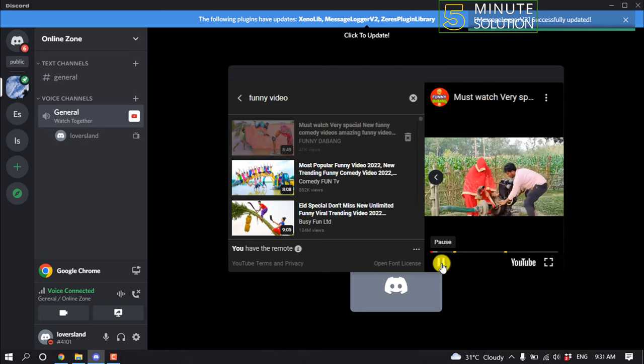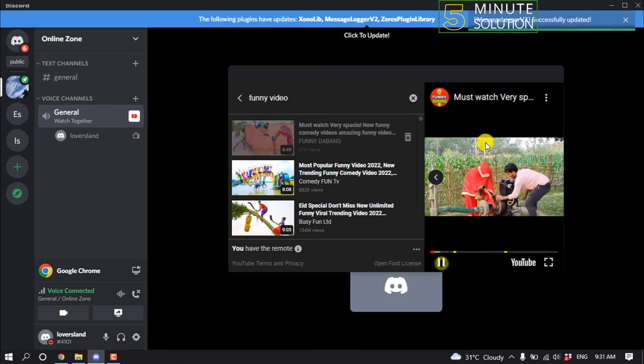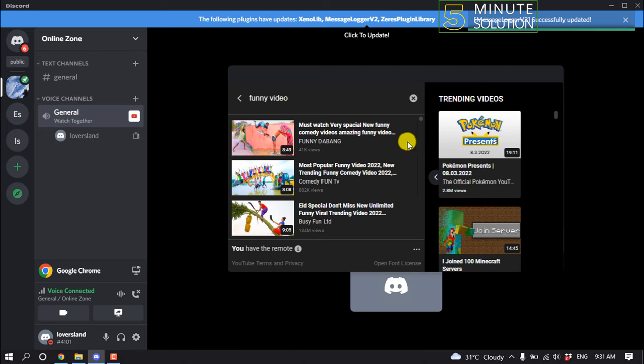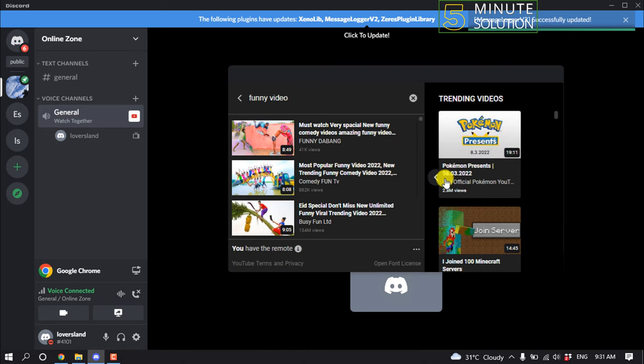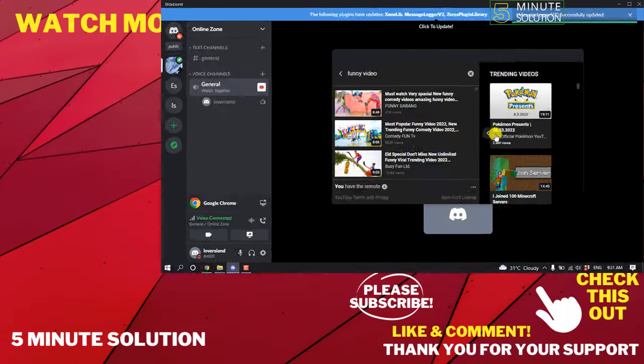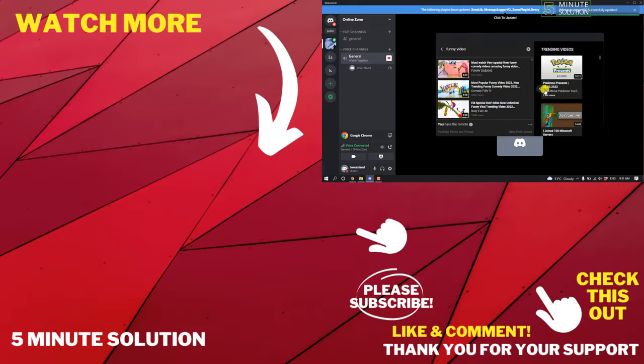Here you can see the video is playing now. To stop watching, simply click on this delete button next to the video. So that's how you can play YouTube videos together on Discord. If this video helped you, give a thumbs up and please consider subscribing to Five Minute Solution. Thank you for watching.